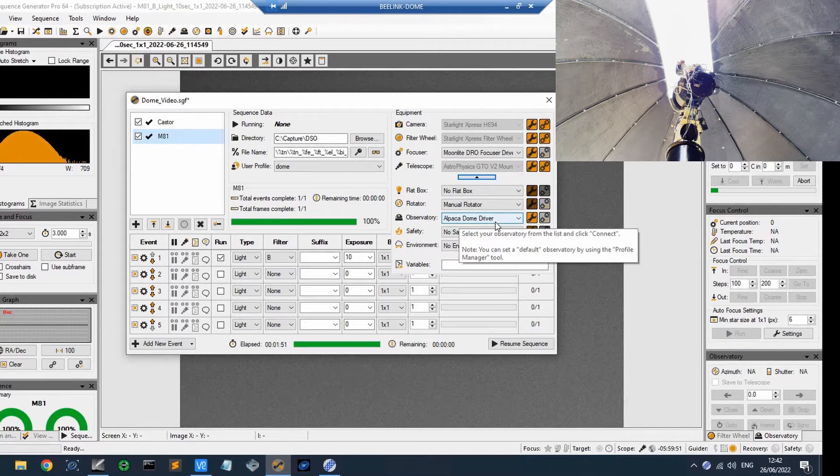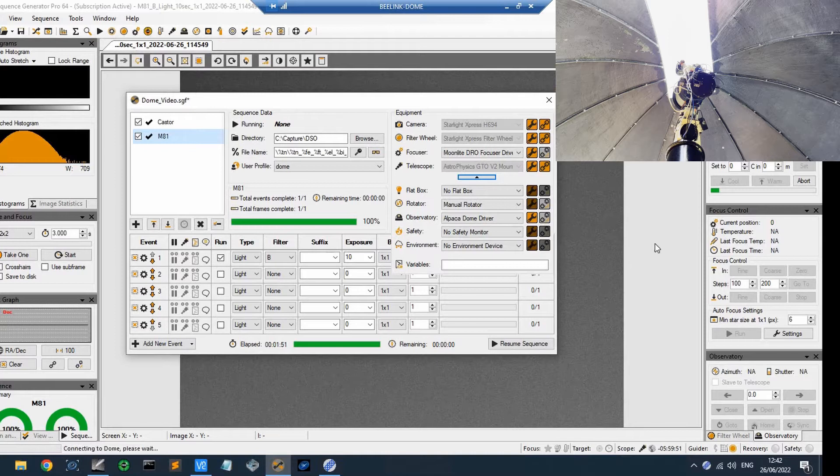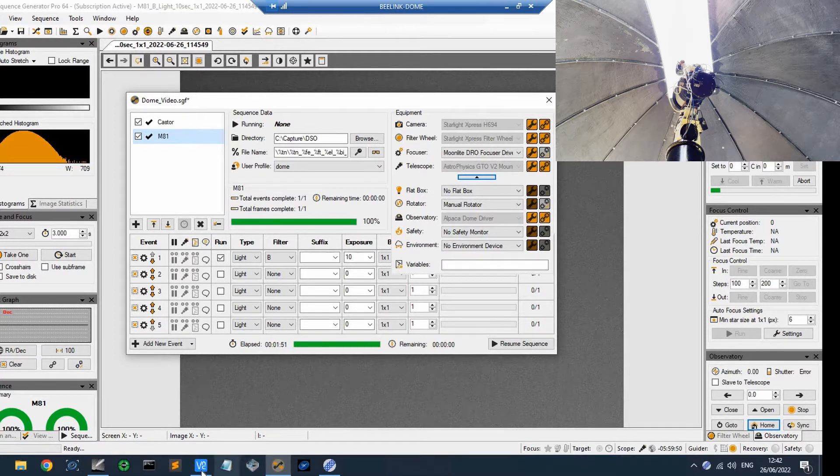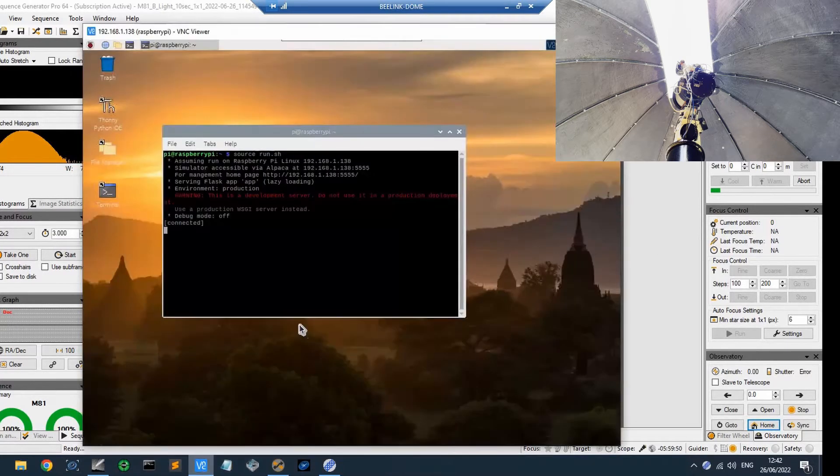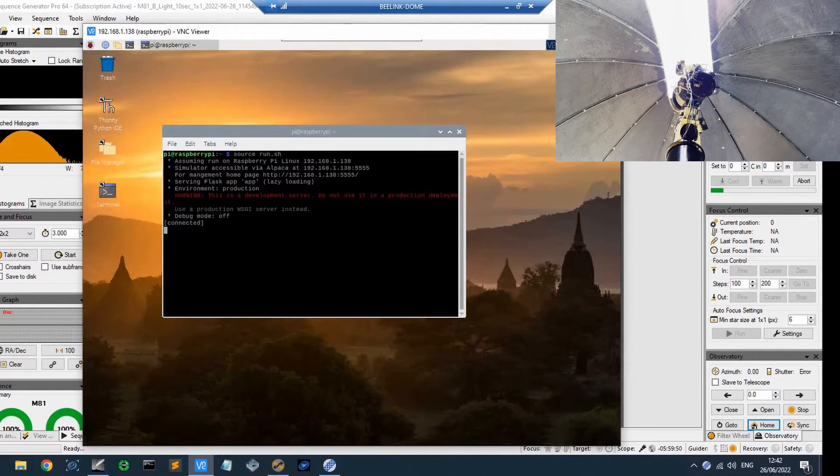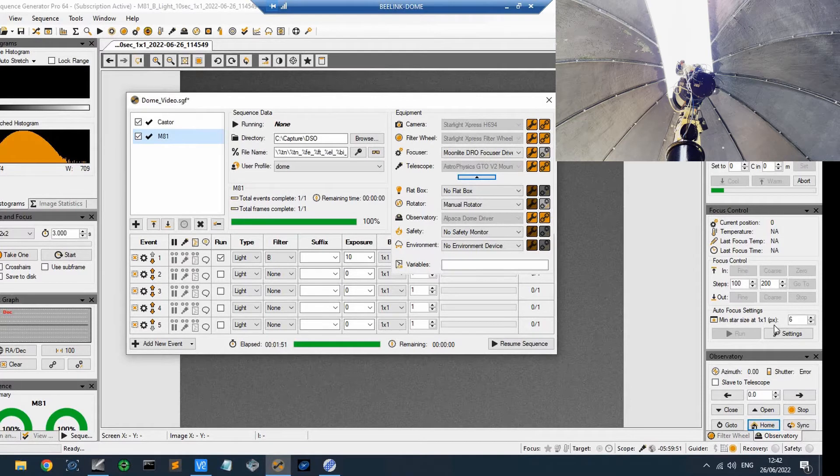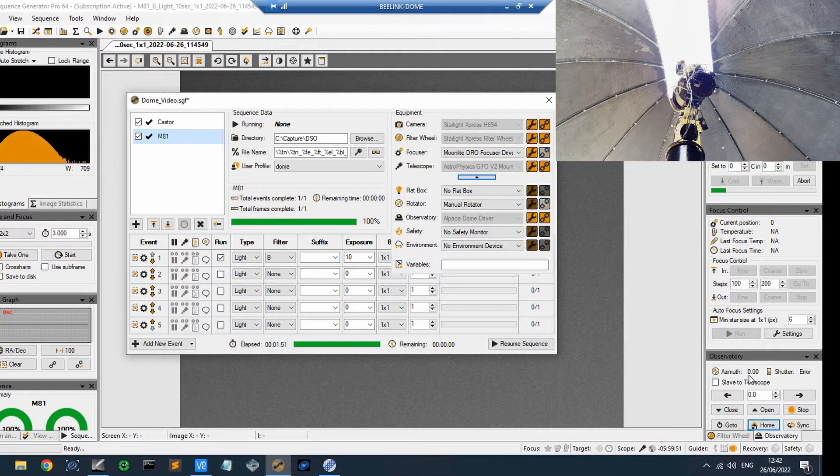I've set this up so that the dome driver is now available across the network, and I'm going to connect. So it's connected. And so if we quickly shoot back to the Raspberry Pi, you can see that there's a little message saying connected, so we have communication and that's all working. And if you look at the bottom right of the screen, there's the little observatory window here, and you can see that the azimuth is currently zero.